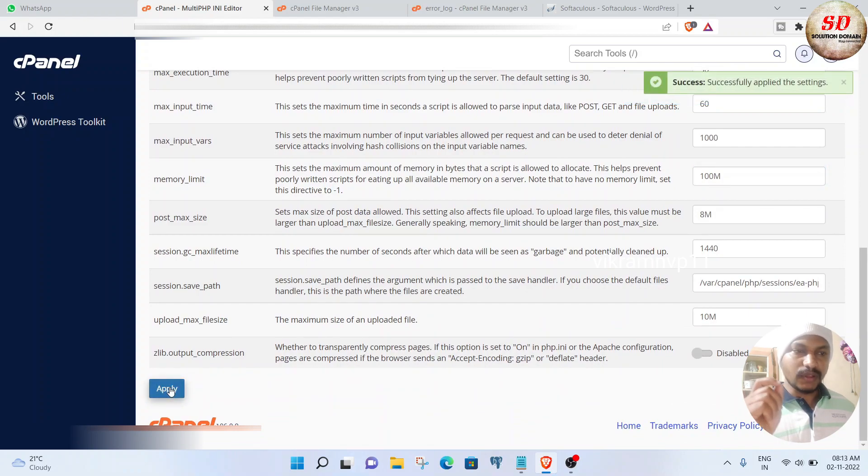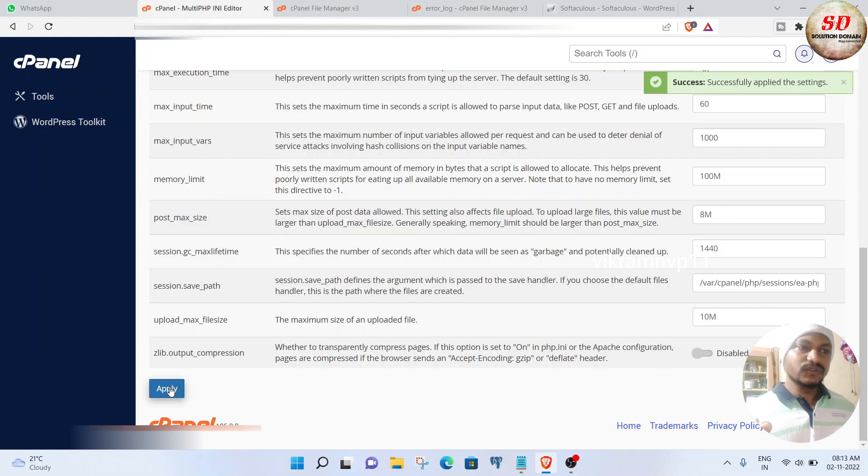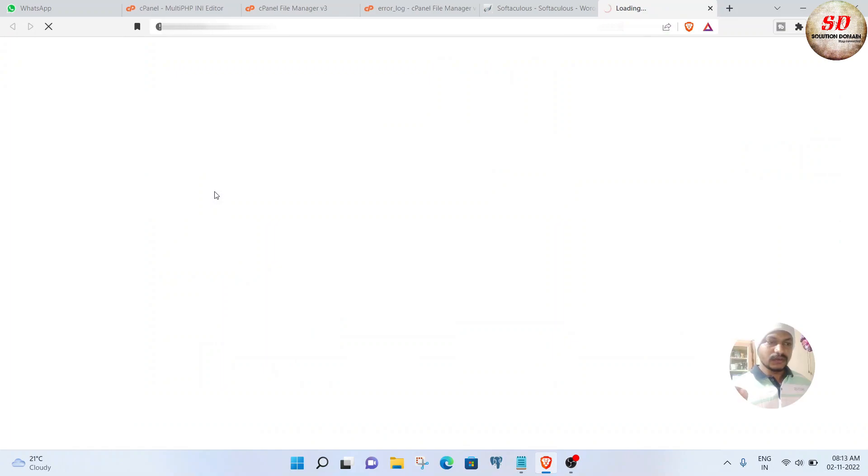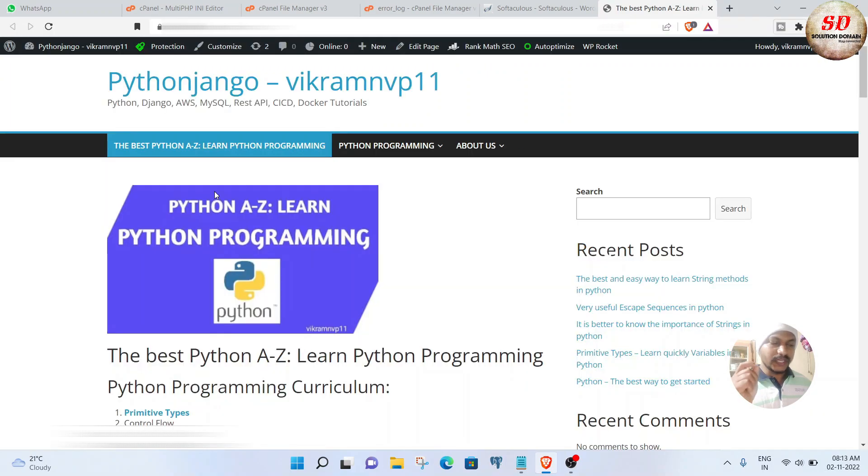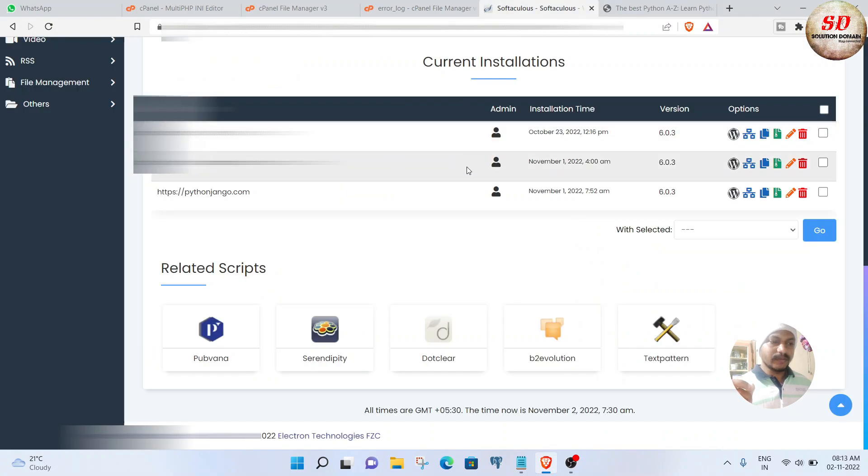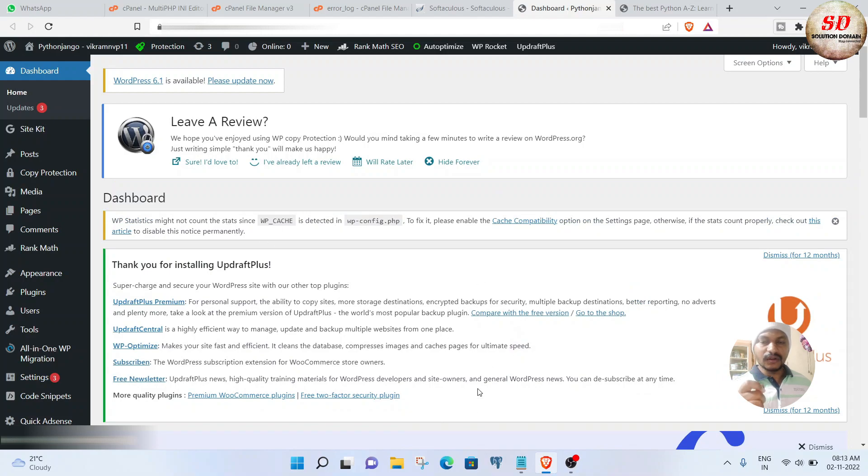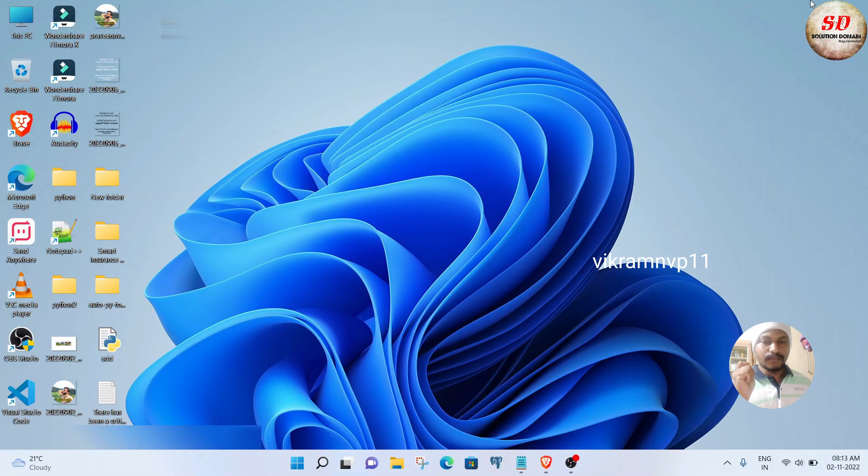I'm going to open my website pythonjungo.com—now it should work. And boom, there it is! I'm going to open my website dashboard and it should also open. Boom, there it is! This is how we refer to the error log file and resolve our problems.